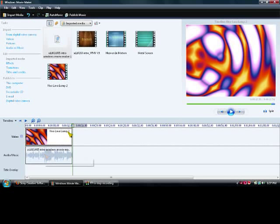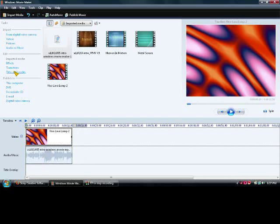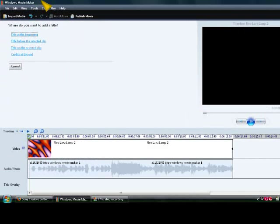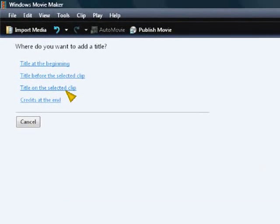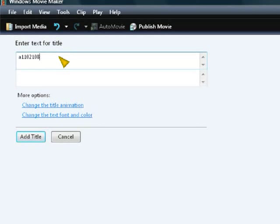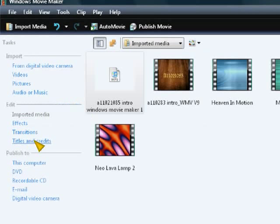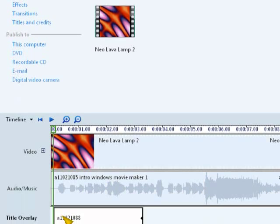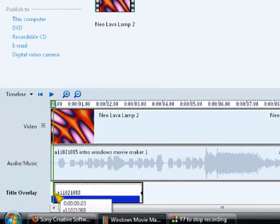And then where it says Title Overlay, I'm going to start it at the beginning, and I'm going to go to Titles and Credits, and Title on the selected clip, and I'm going to go ahead and type in my text, and you can insert that in.